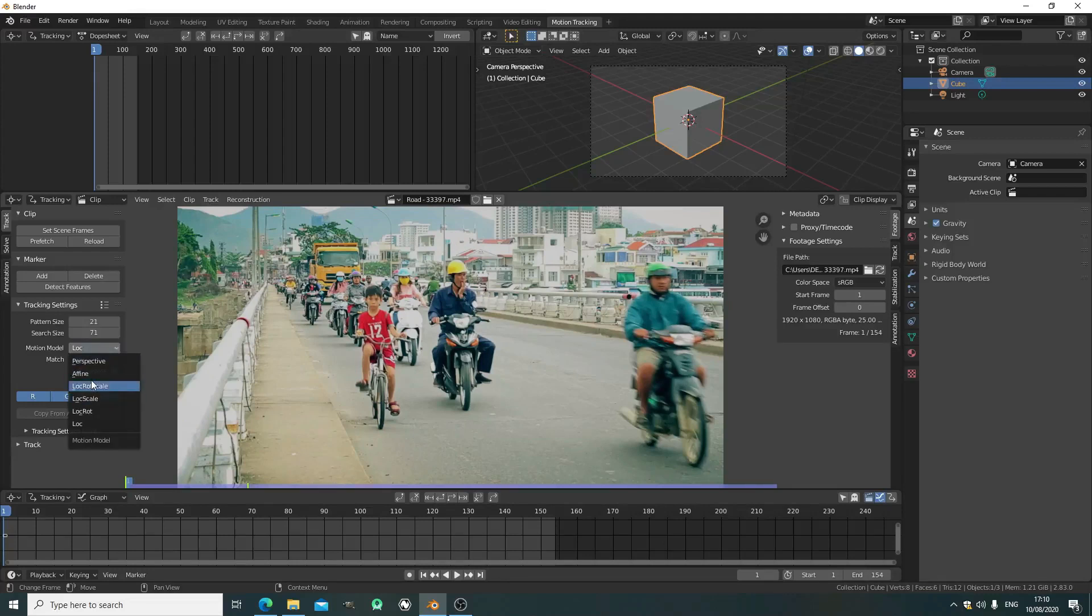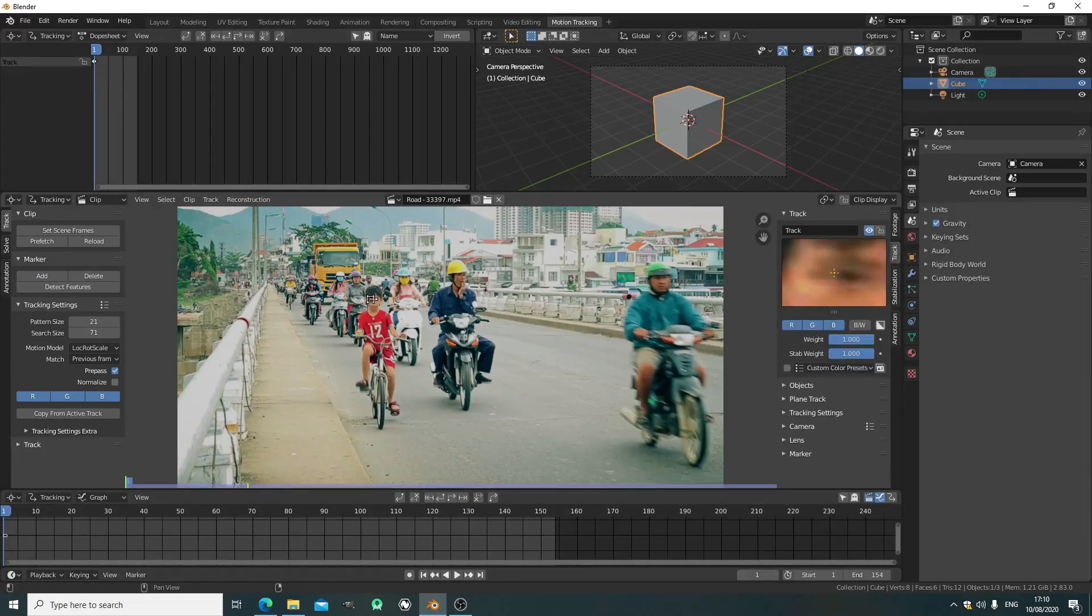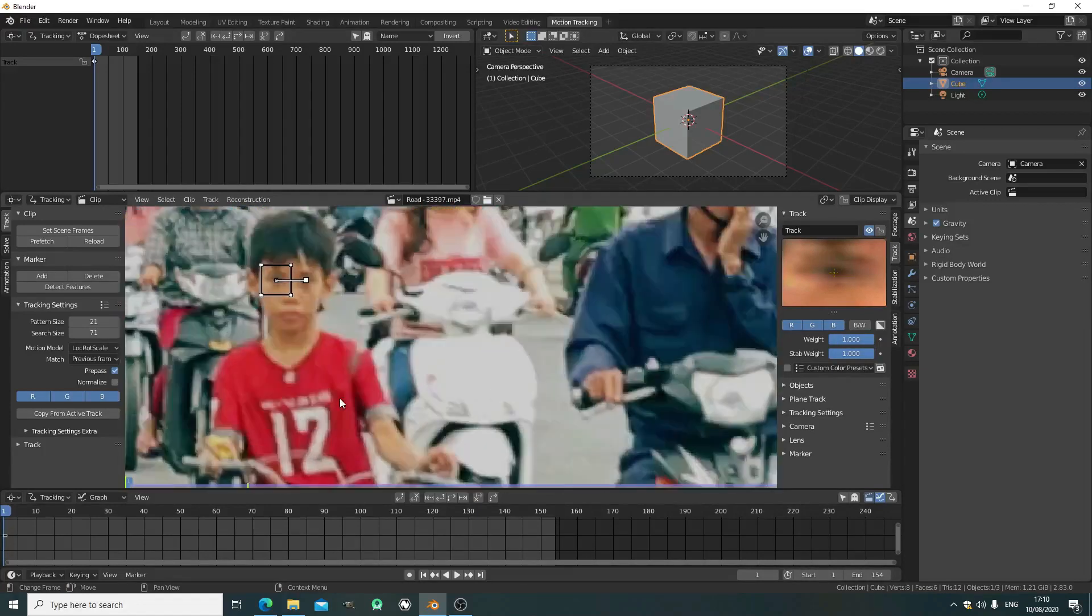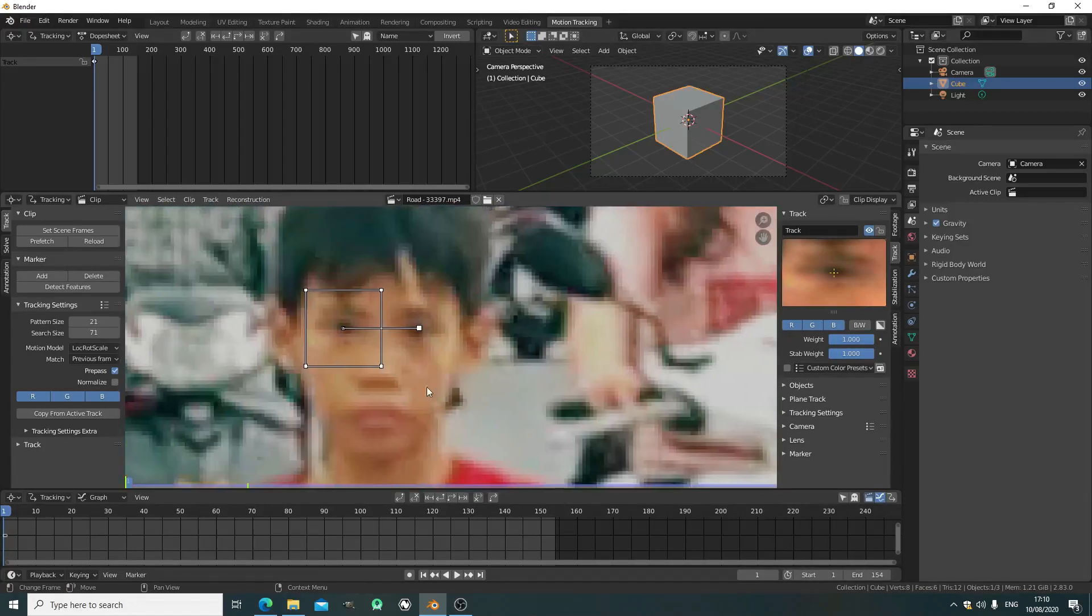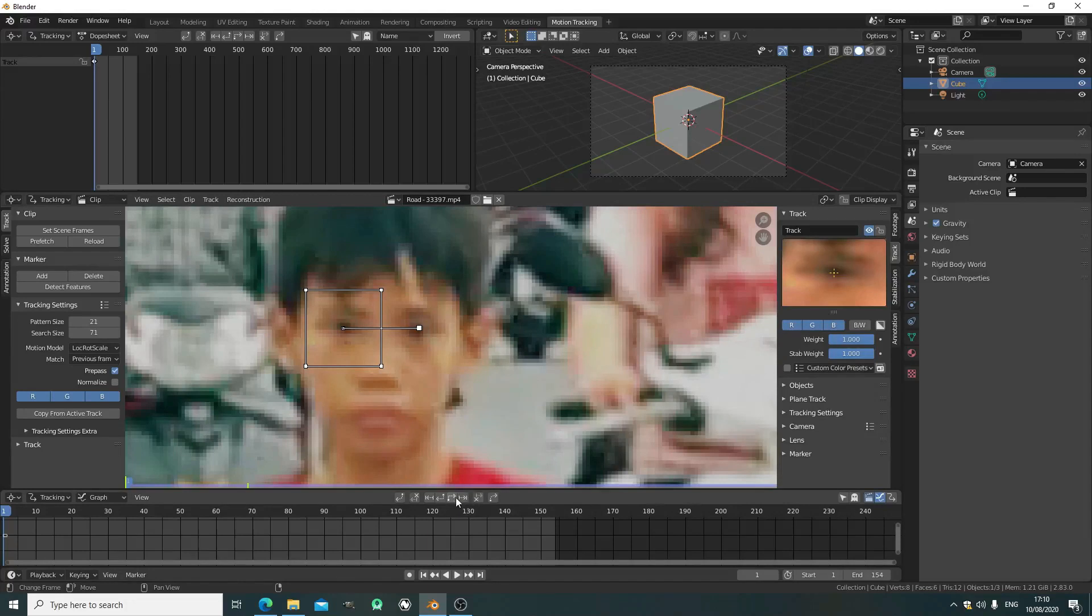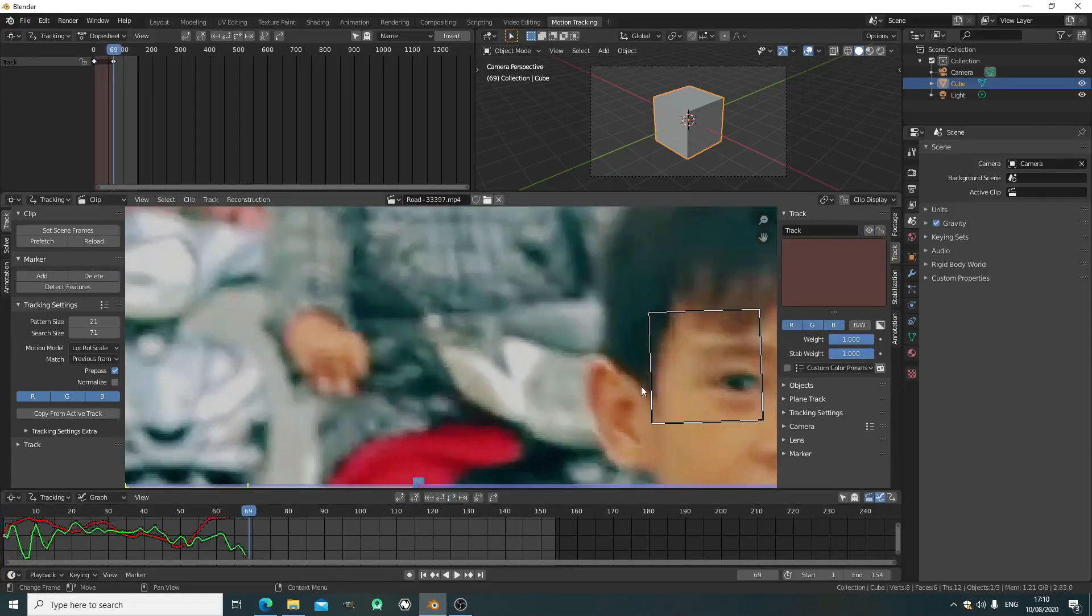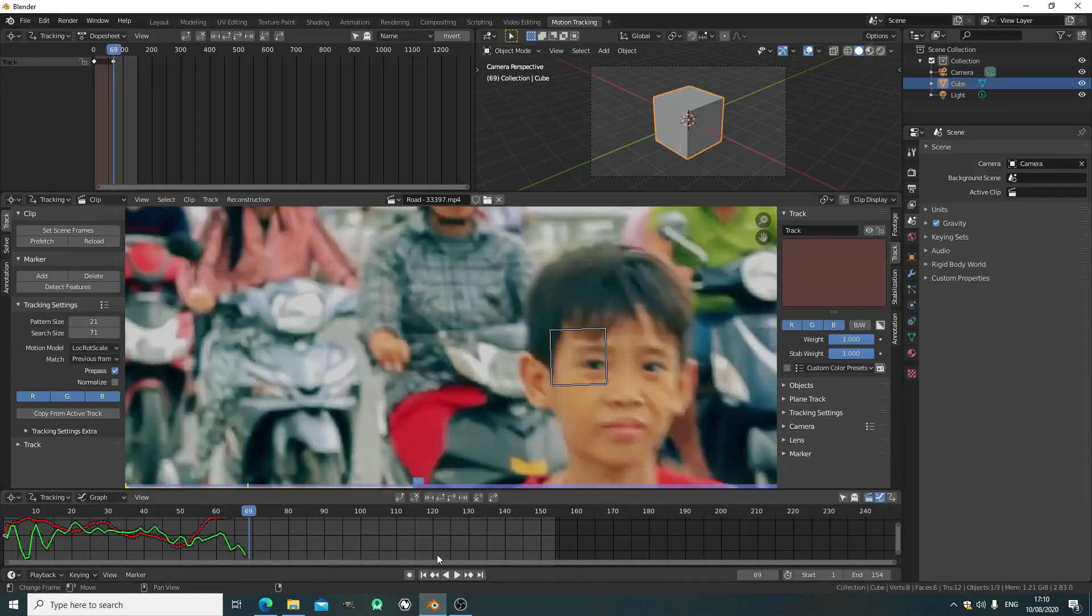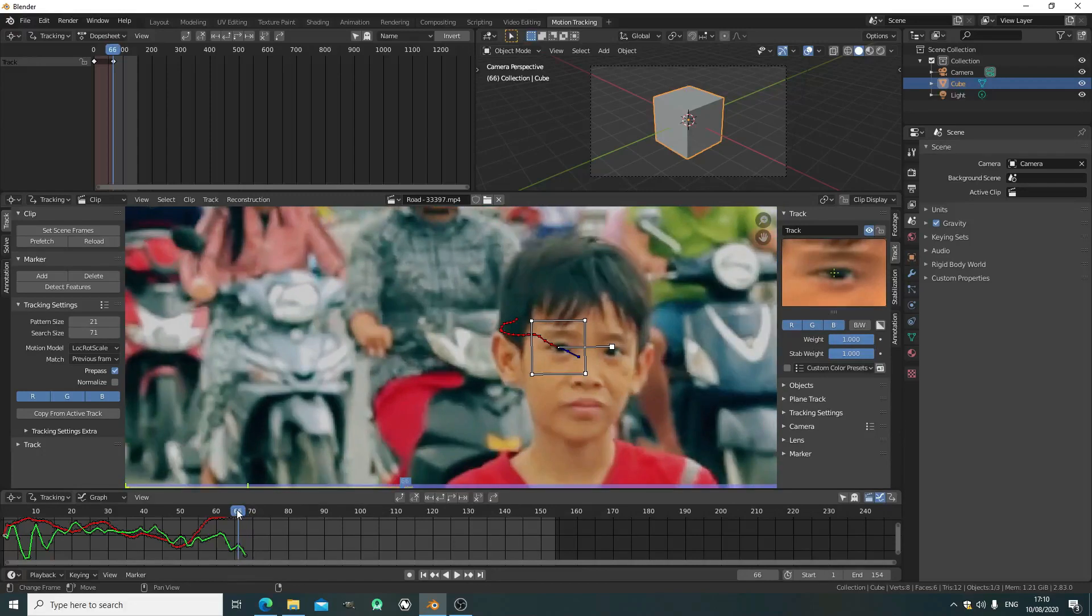On the tracker tab, change the following settings and press add tracker. It's going to track the location, the scale, and the rotation. We place it on his eye. In the track window you can see a preview of a more detailed track. Now just press track forward and it tracks pretty well.